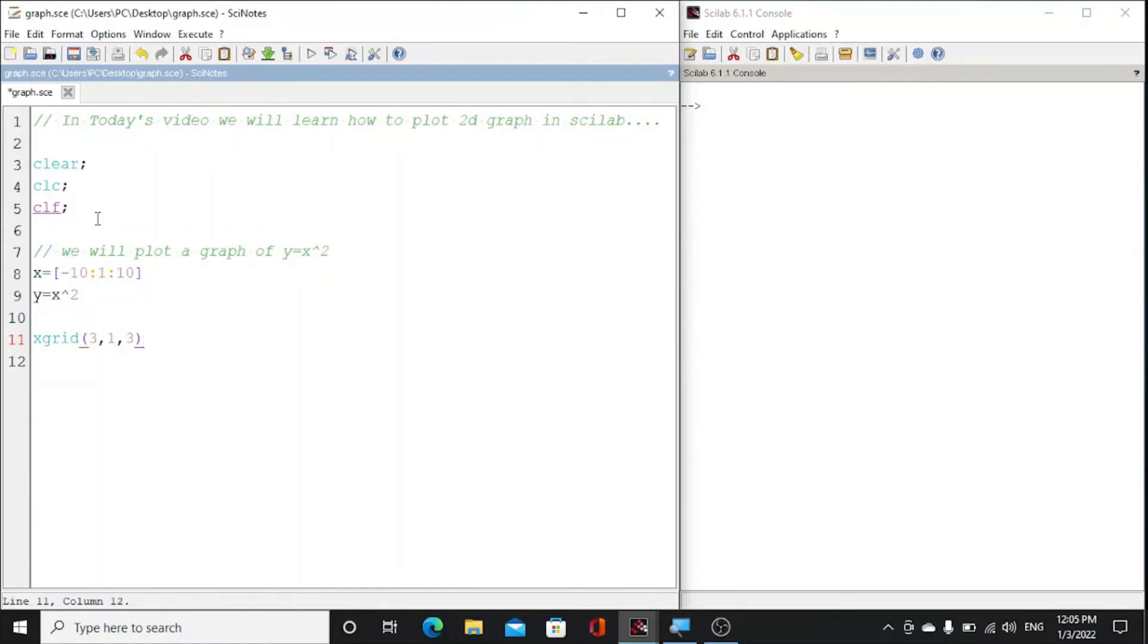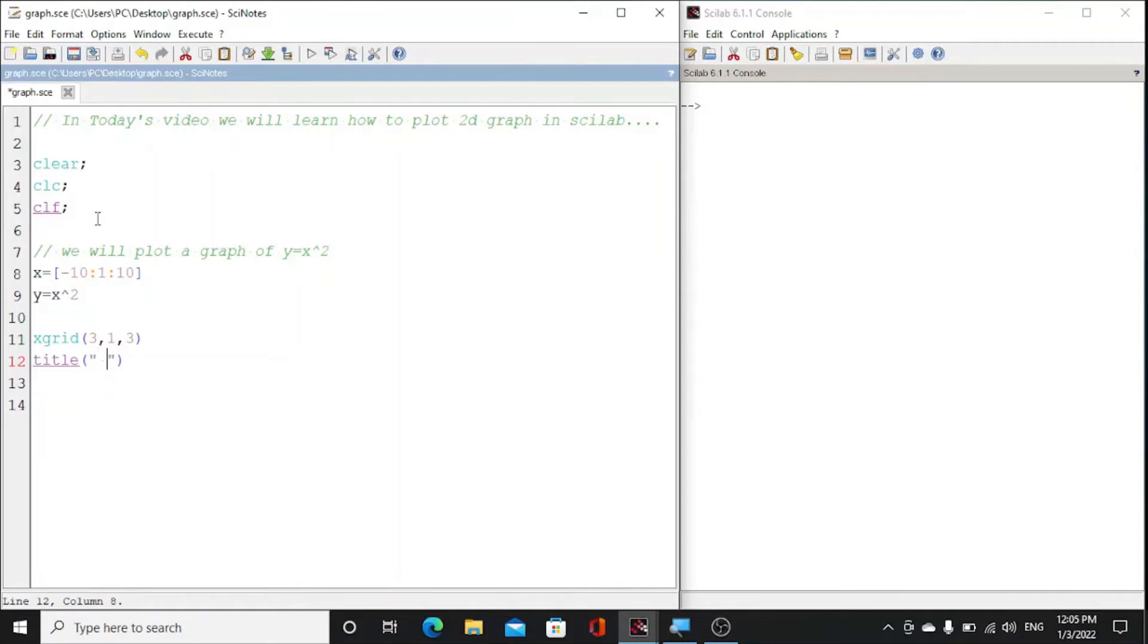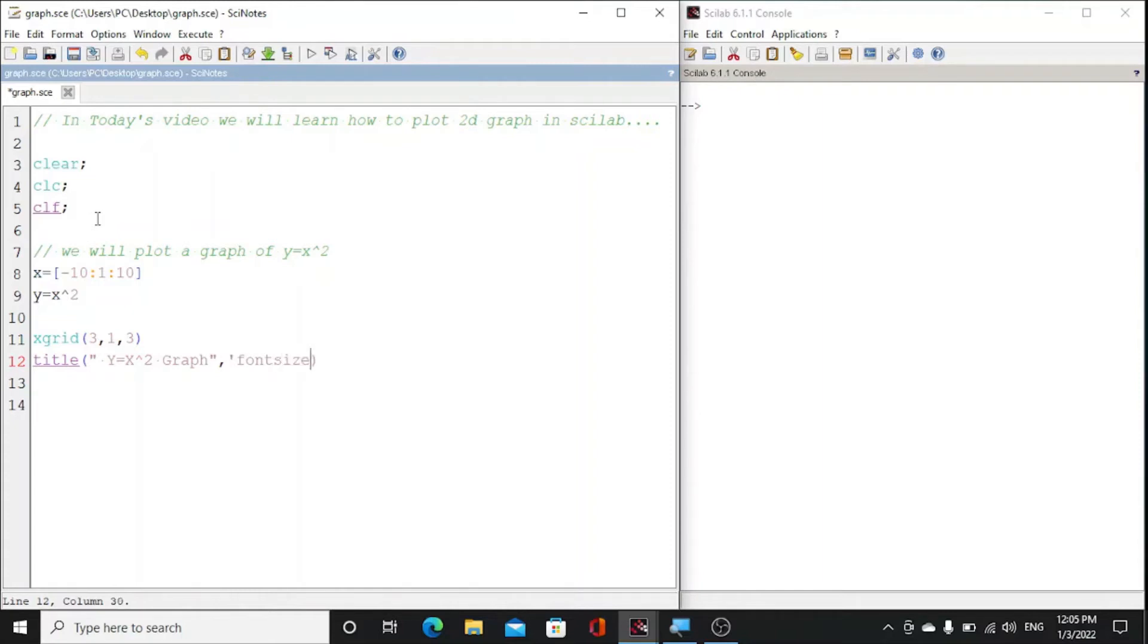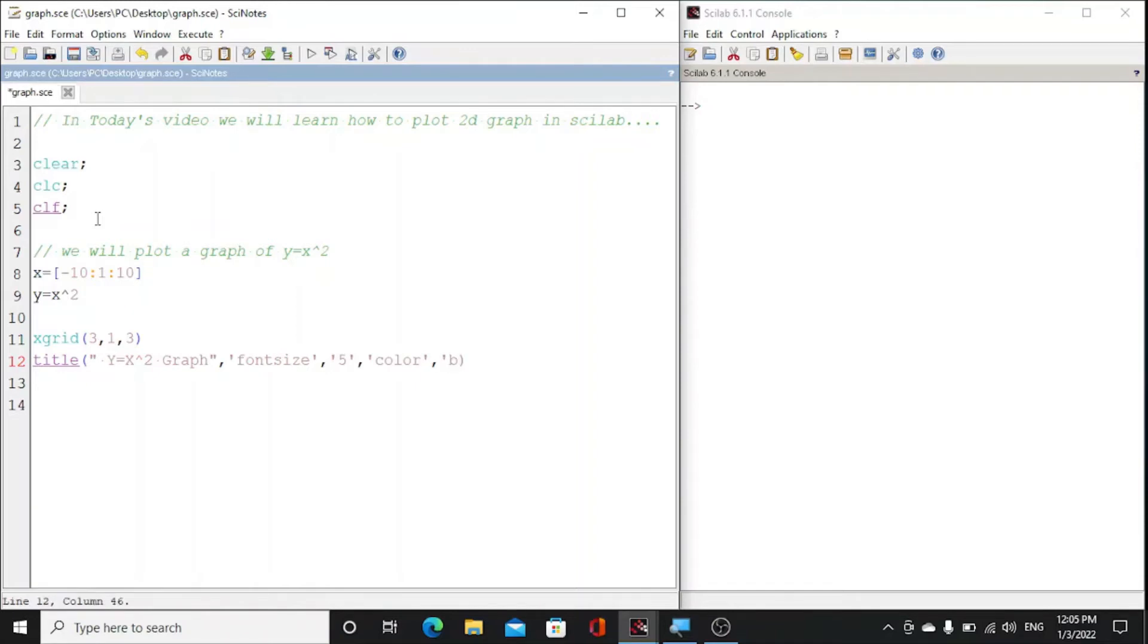Now we want to give a title to our graph. We will give 'Y is equal to capital X square'. We will give this title to our graph. So here we can also set font size of our title, and we can also choose color. Let's suppose we will give it blue color.